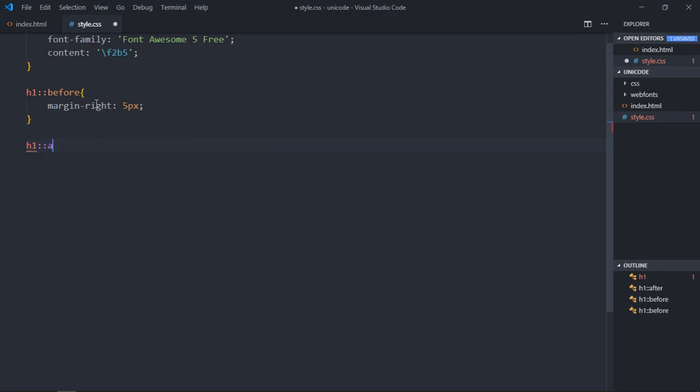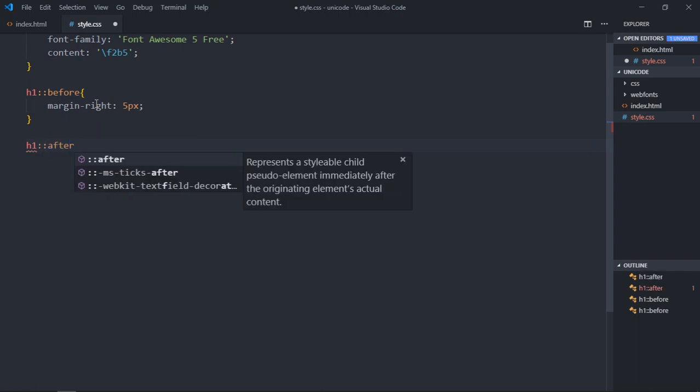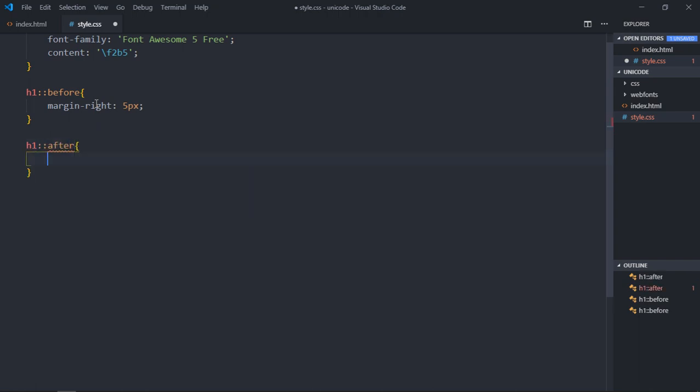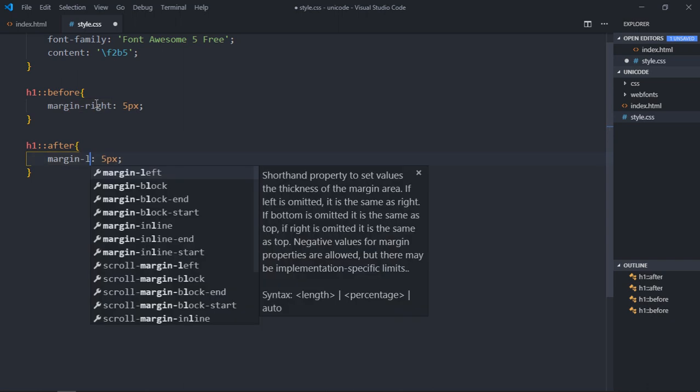Here, h1 after, 5 pixels, and it should be left, not right. Save it.